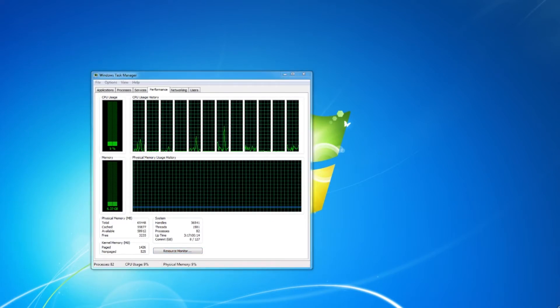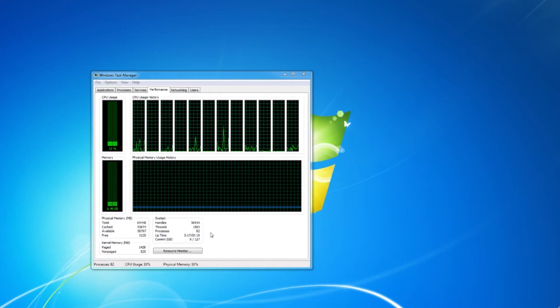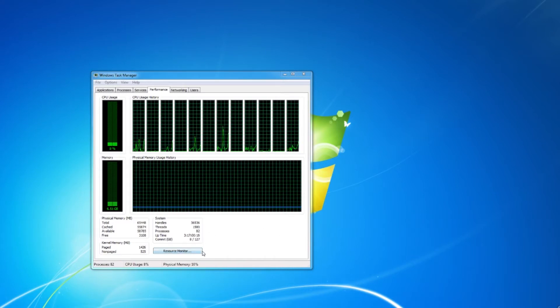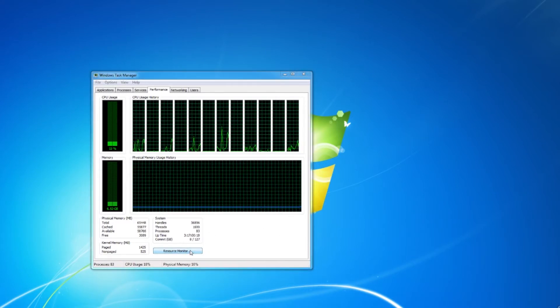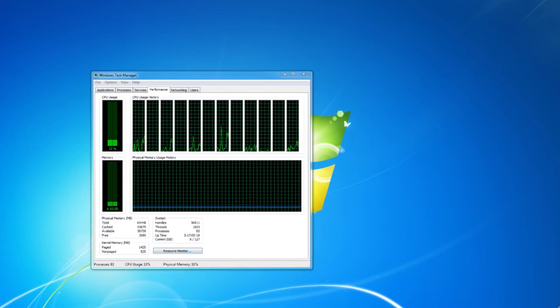Fun fact, the Xbox One and the like use 1.8 GHz, 8-core CPUs.